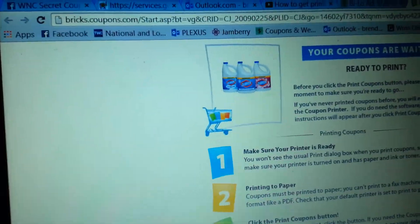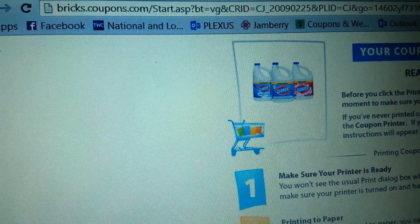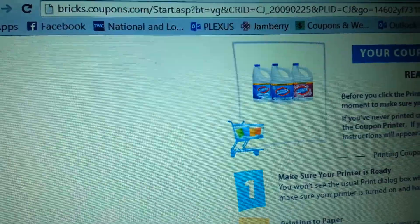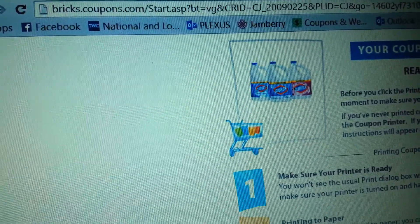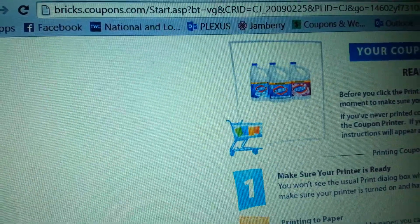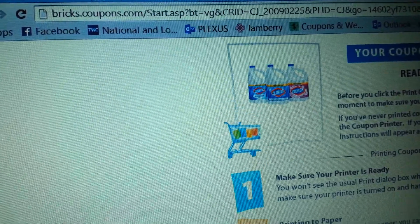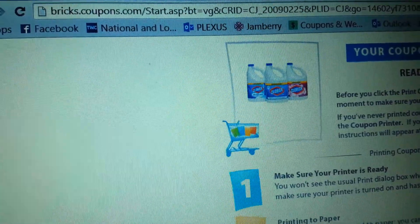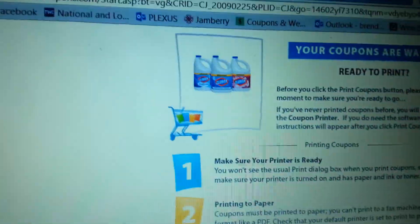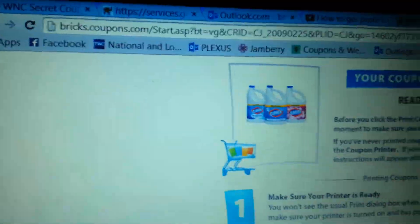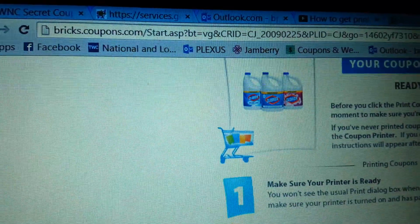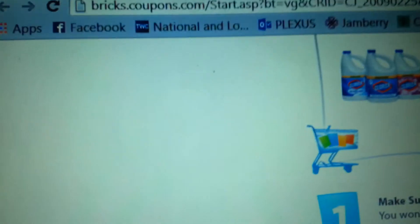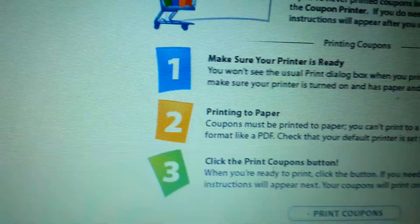Whenever you see links like this, they are usually posted by bloggers and things like that, and it's usually just a link that takes you straight to the place to print your coupons. And it usually happens mainly with Bricks coupons, like bricks.coupons.com.